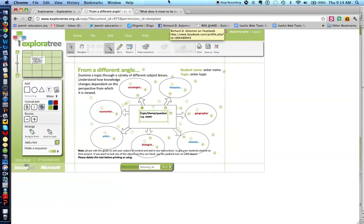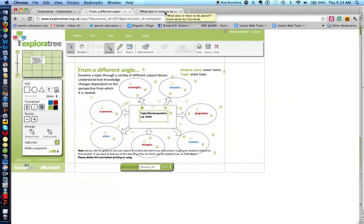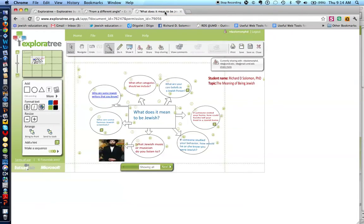Let me show you what I did. I created this graphic organizer on what does it mean to be Jewish, and let me demonstrate how I created that.